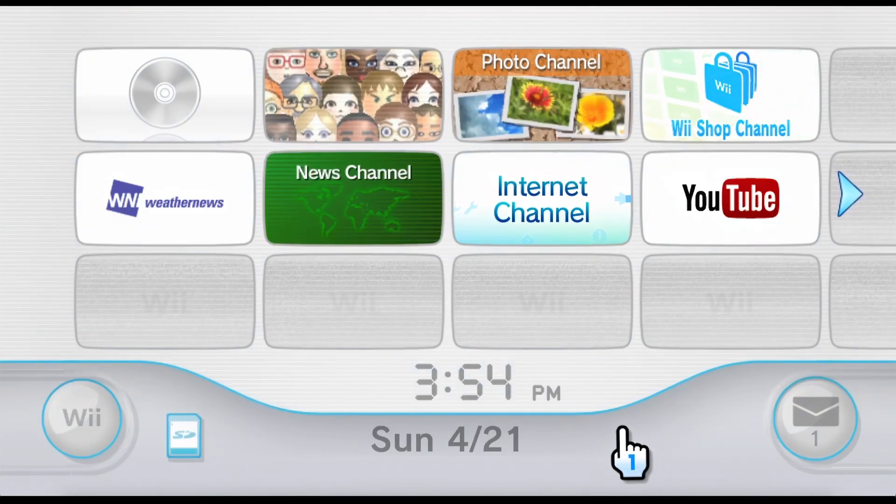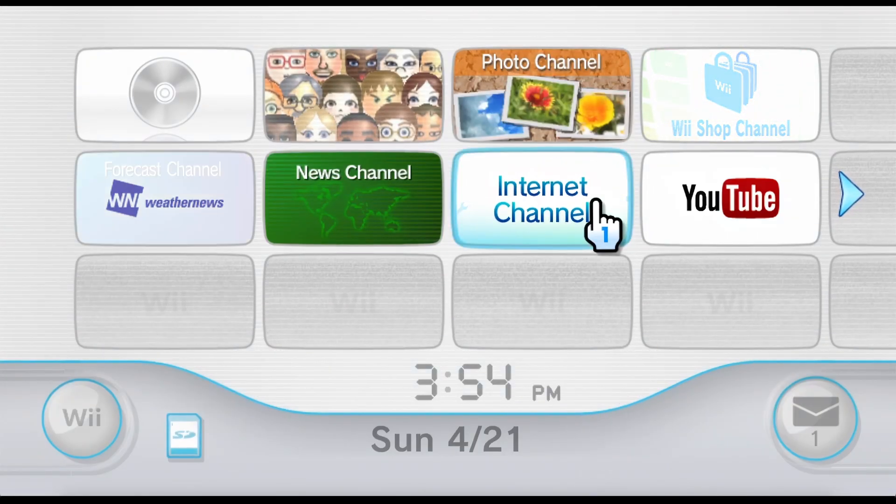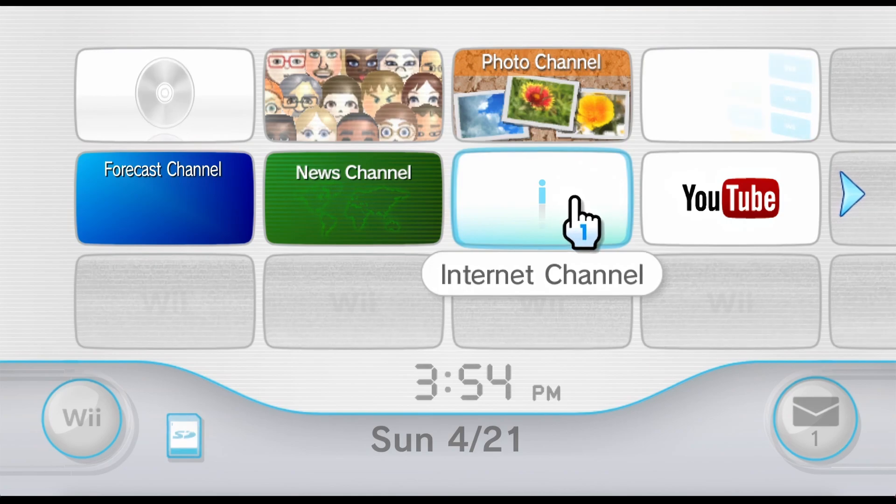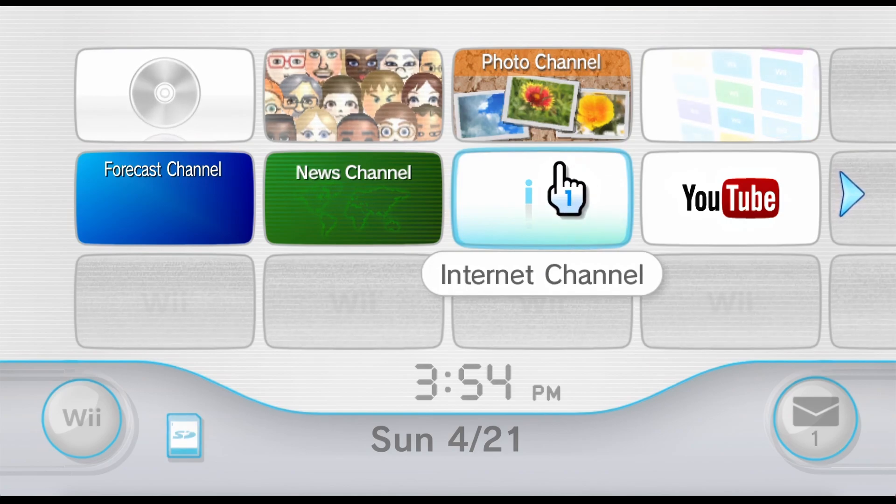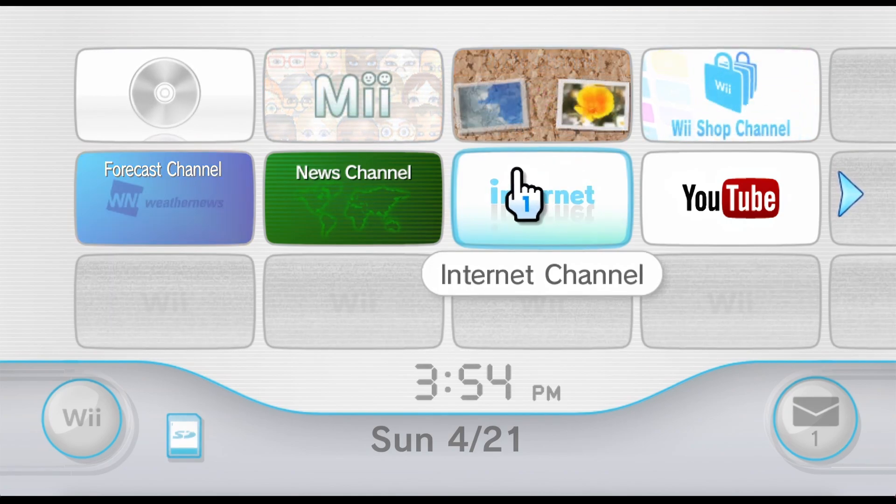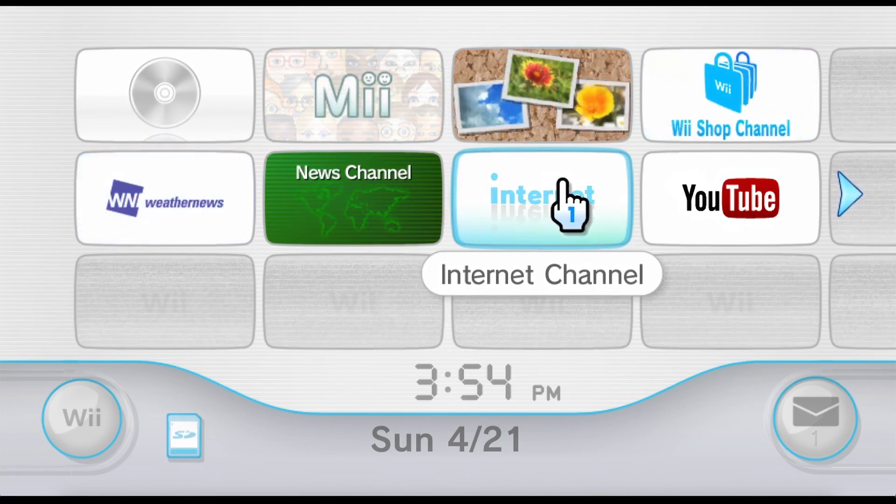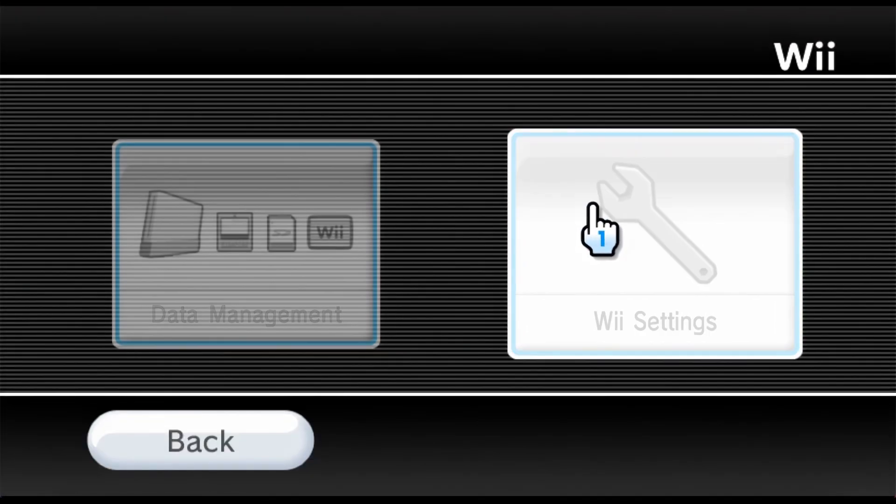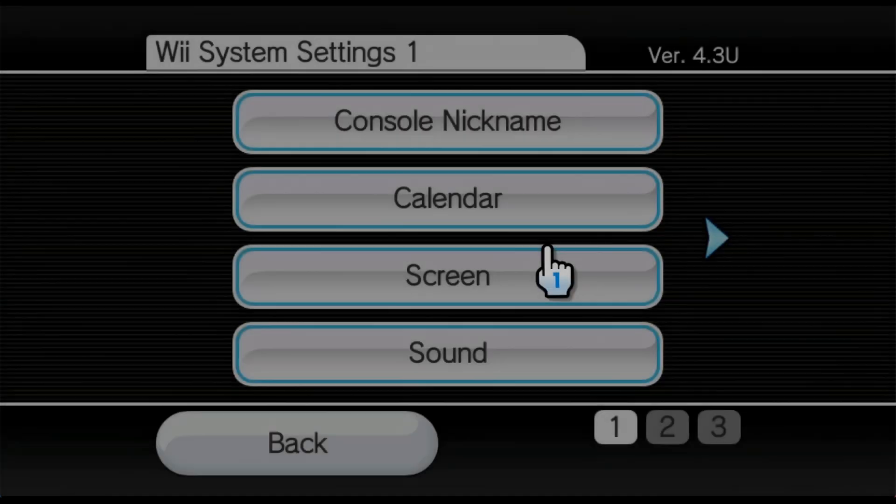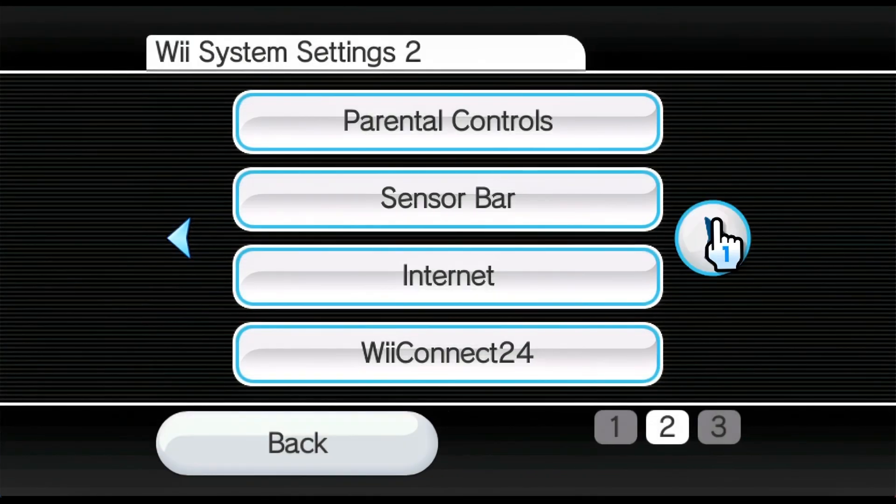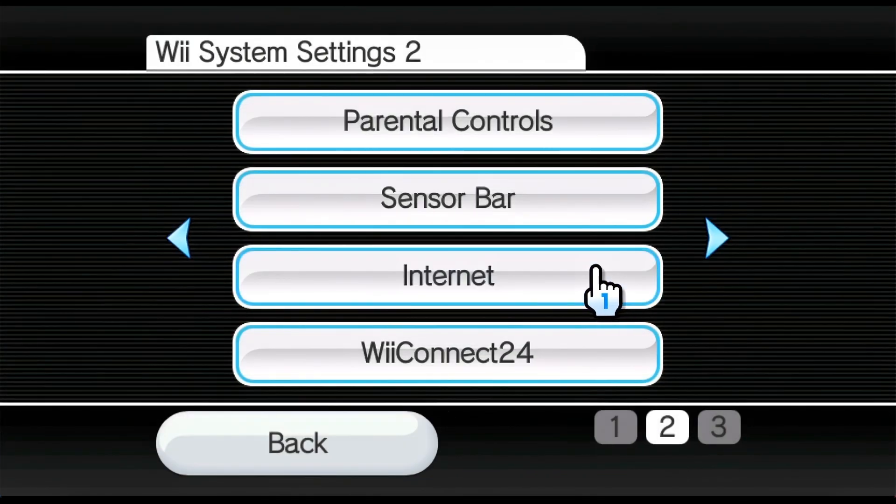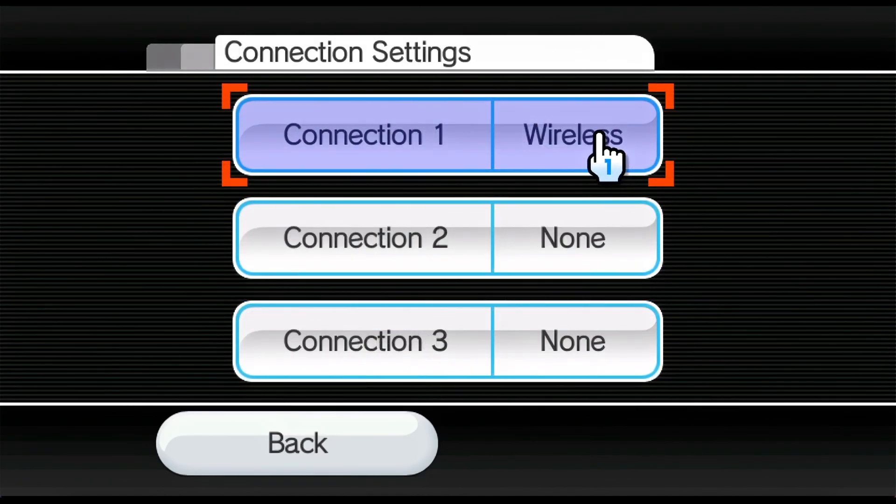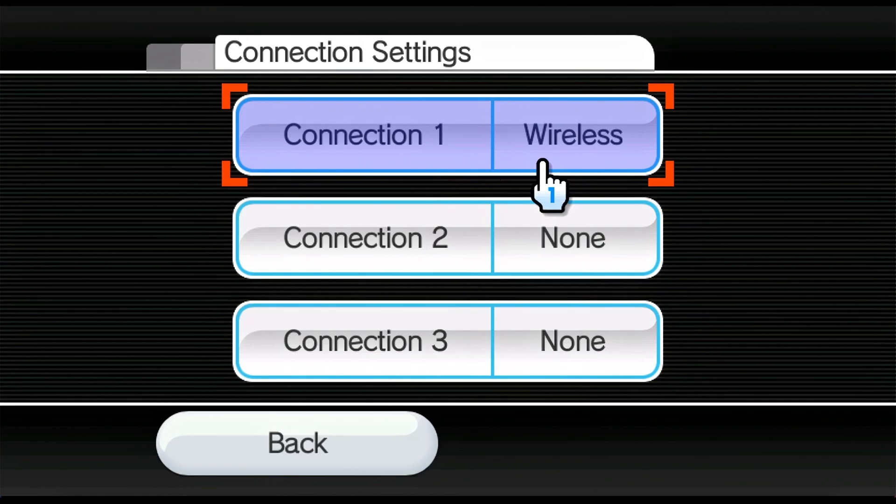So the first method is the FlashHacks method, and for this method, you're going to need the internet channel. Now this channel is not available anymore, but there is a decent chance that you still have this on your old Wii. Now you're going to need an active internet connection that is working, so let's go into our settings, and then go into internet and verify that we have a working internet connection. Going to connection settings, and we see that we have a working wireless connection on this Wii.